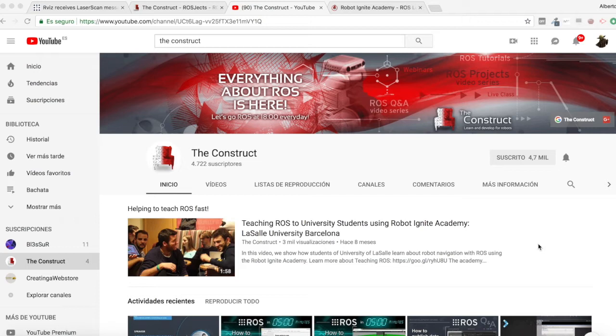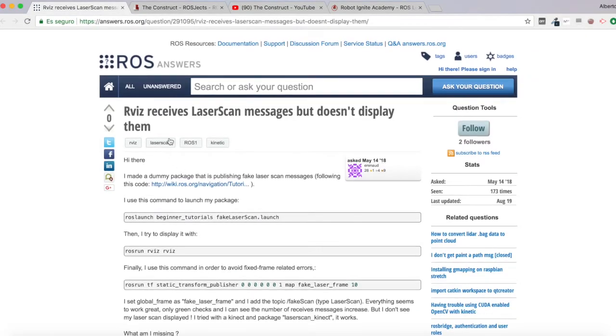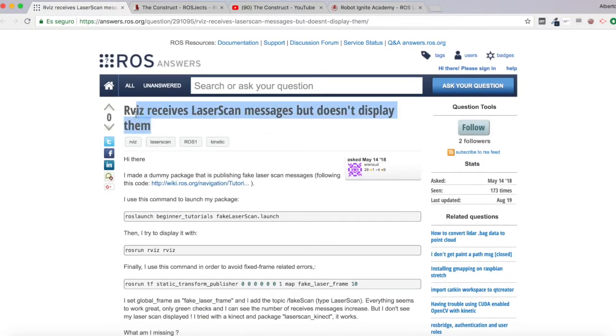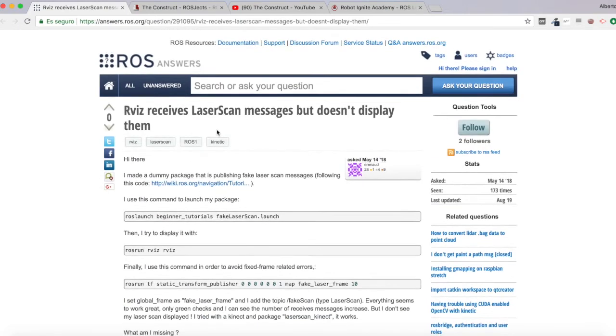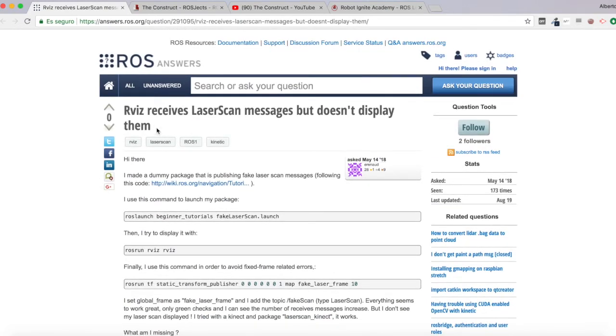I am Alberto Donzquerro and today we are going to be checking a question I found in ROS answers, which is this one. RViz receives laser scan messages but don't display them. So I'll be trying to find out what's happening here and answering this question.